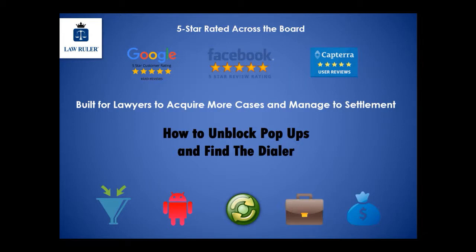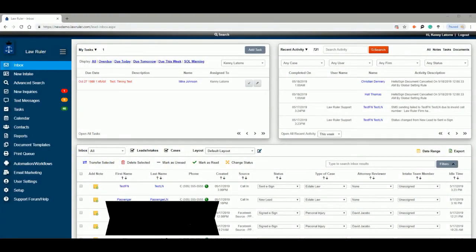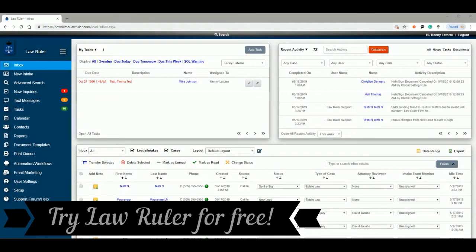In this video, we will be looking at how to unblock pop-ups and find the dialer. When you first log into LawRuler, your browser's native pop-up blocker may be preventing you from seeing the dialer.